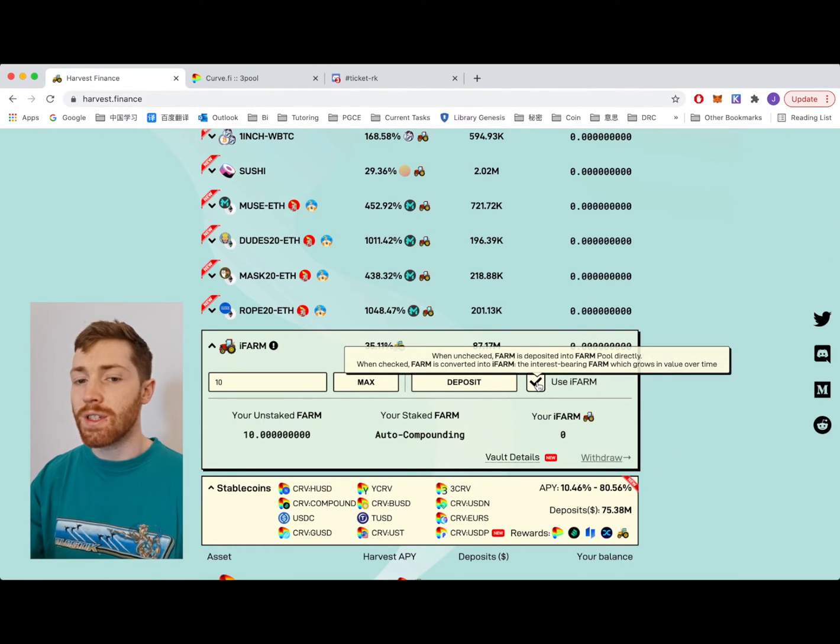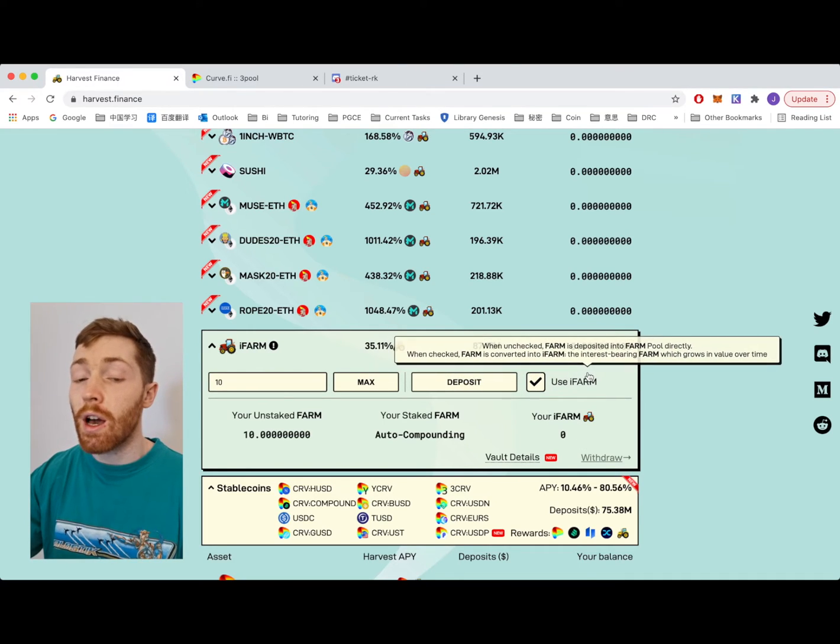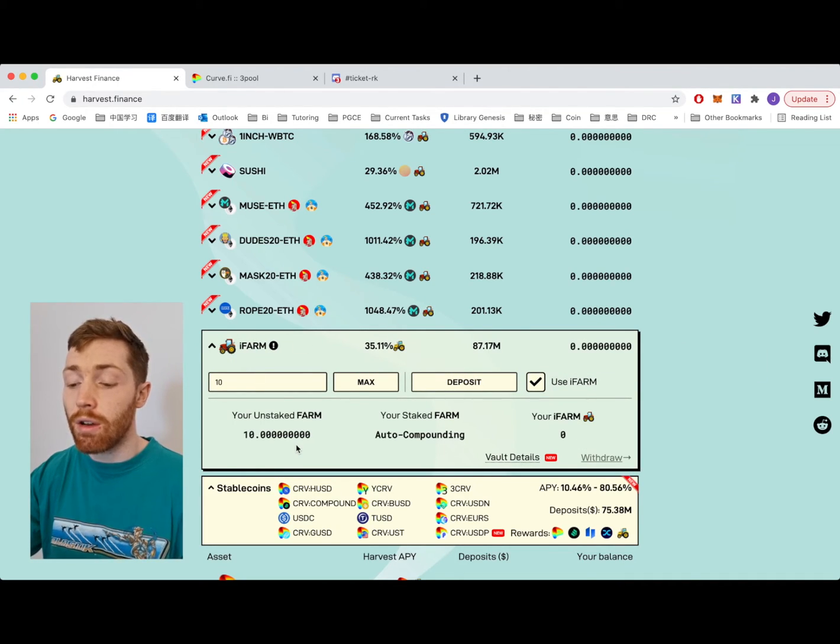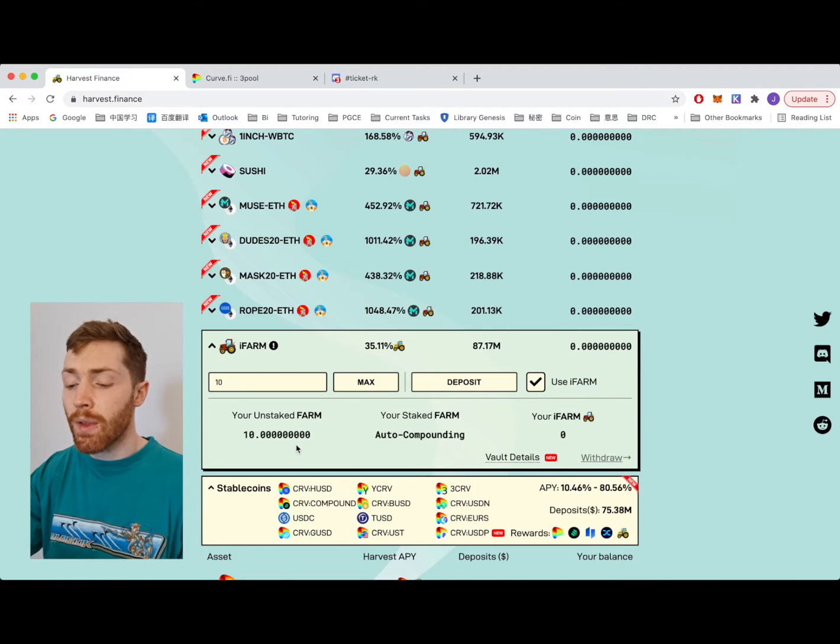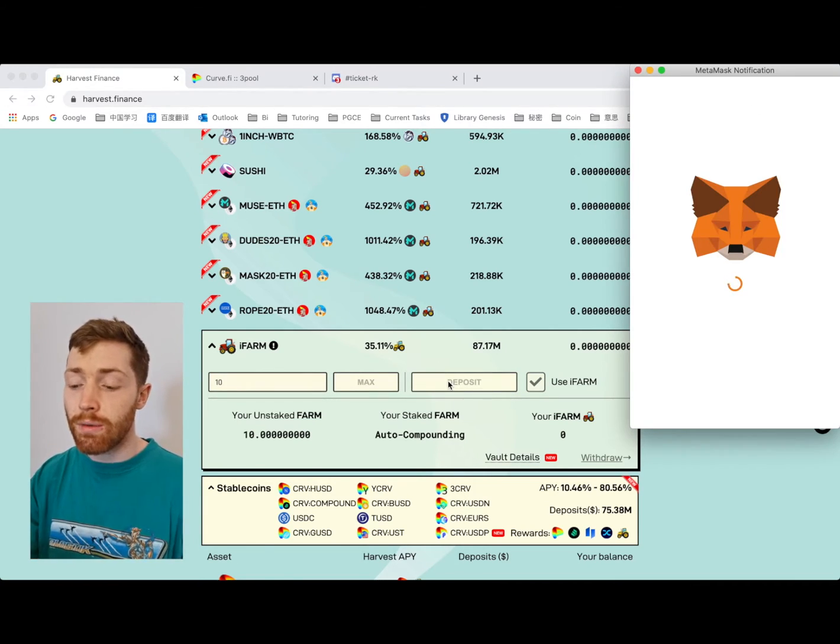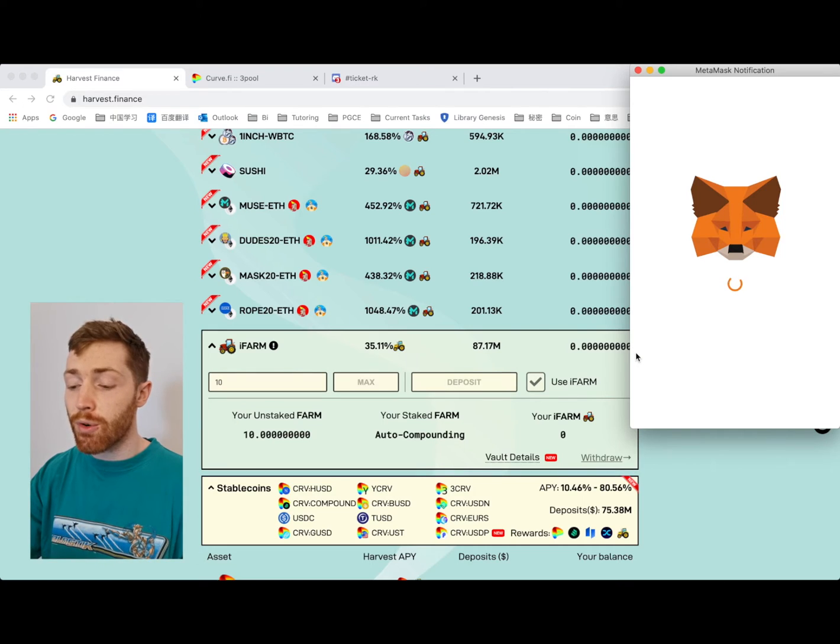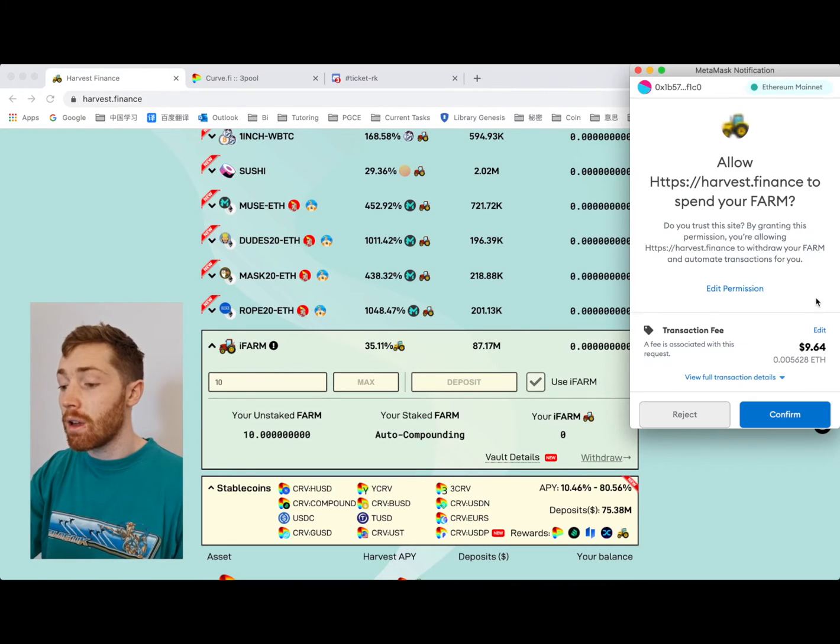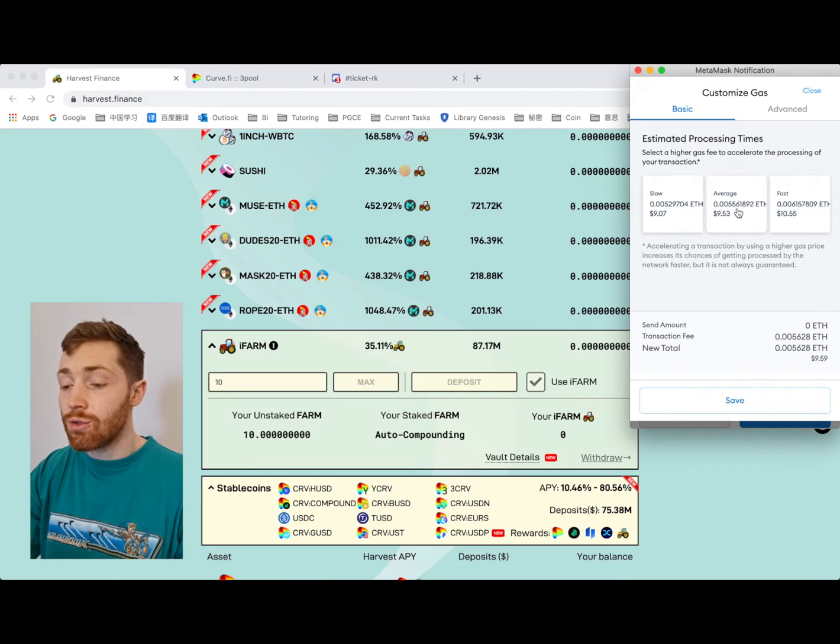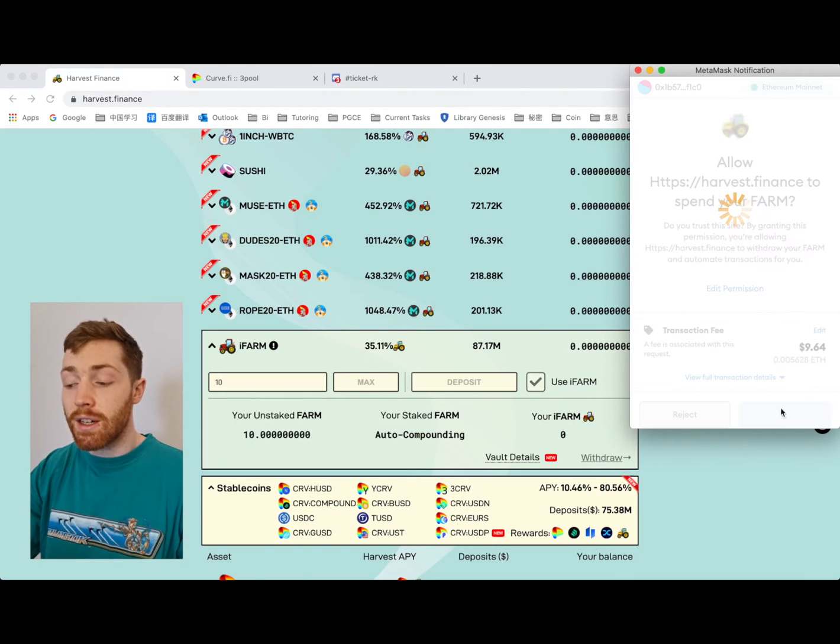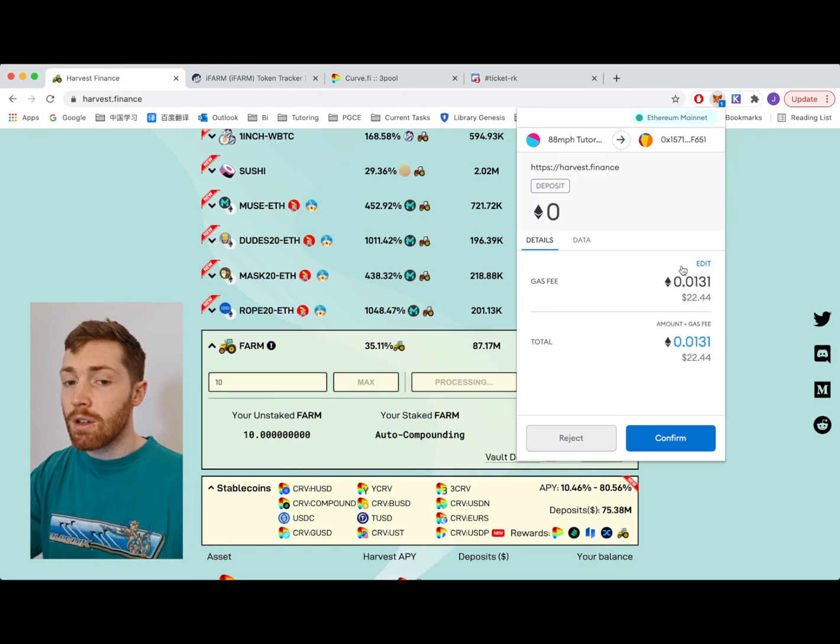So the iFARM deposit is exactly the same. You just have to click use iFARM here. Make sure that is clicked on. This changes to iFARM and you must deposit your FARM into this vault. Same process. Click max then deposit and allow Harvest Finance to spend your FARM. This is a secondary vault so we must allow it to spend our FARM.